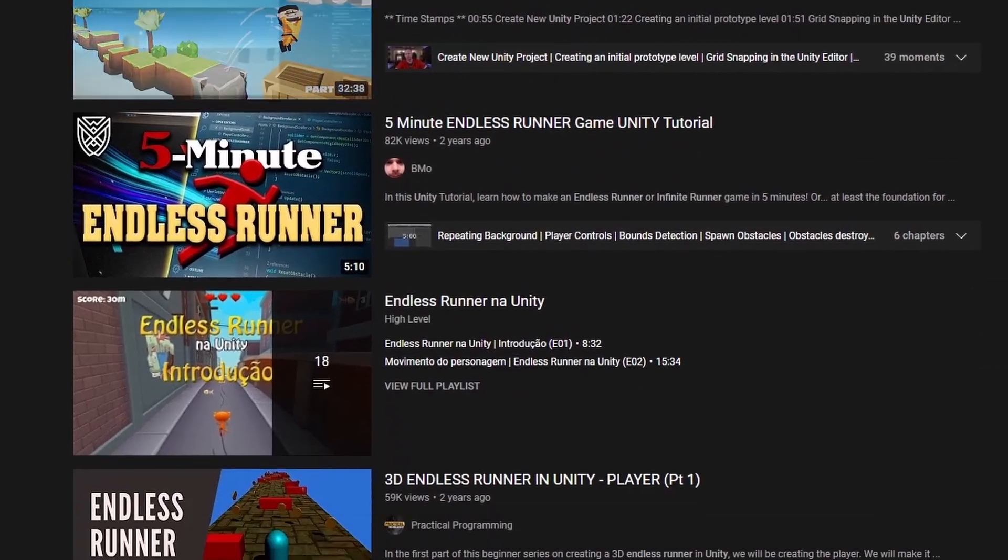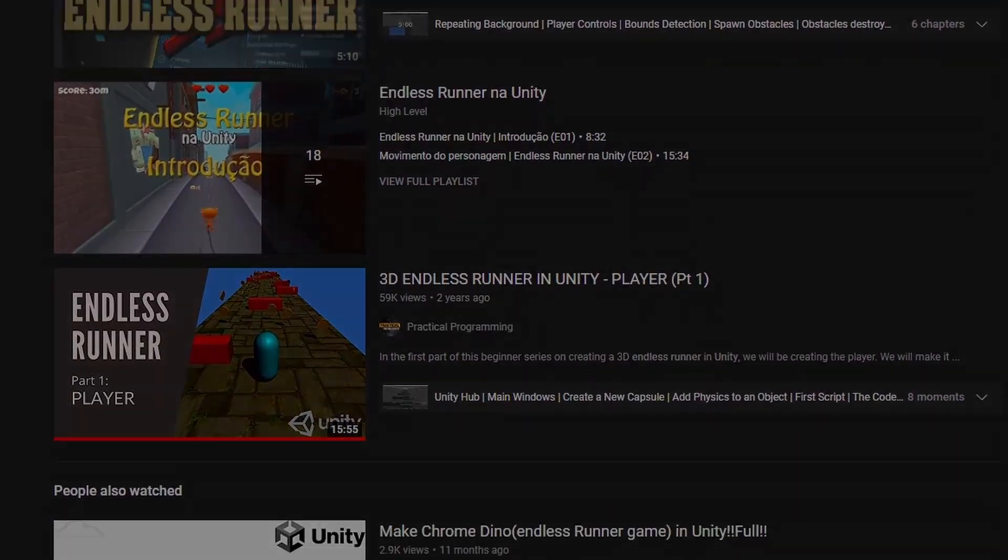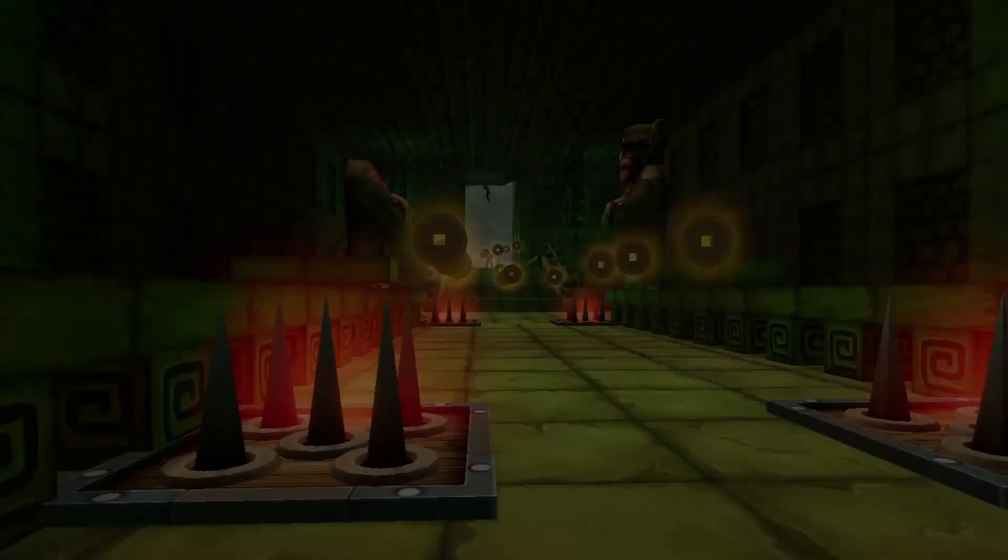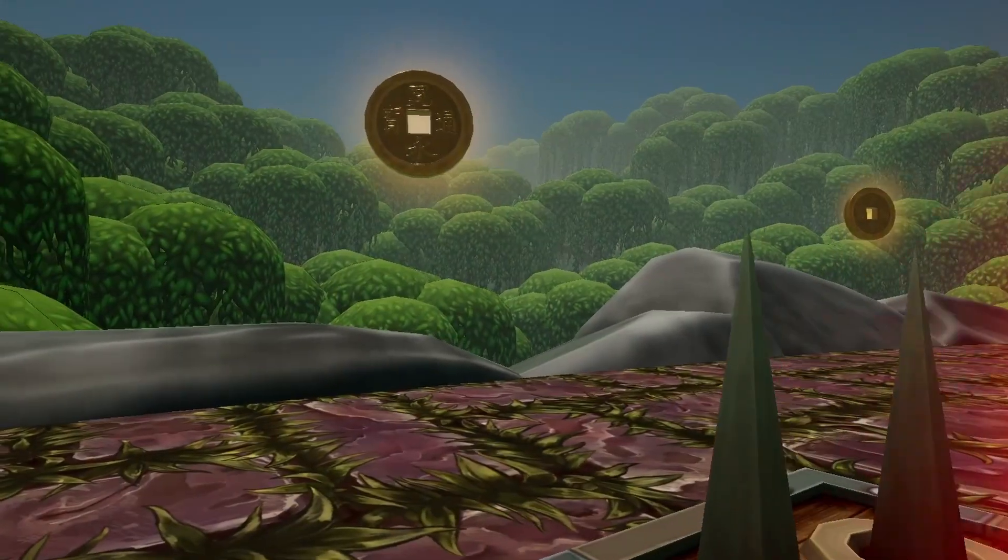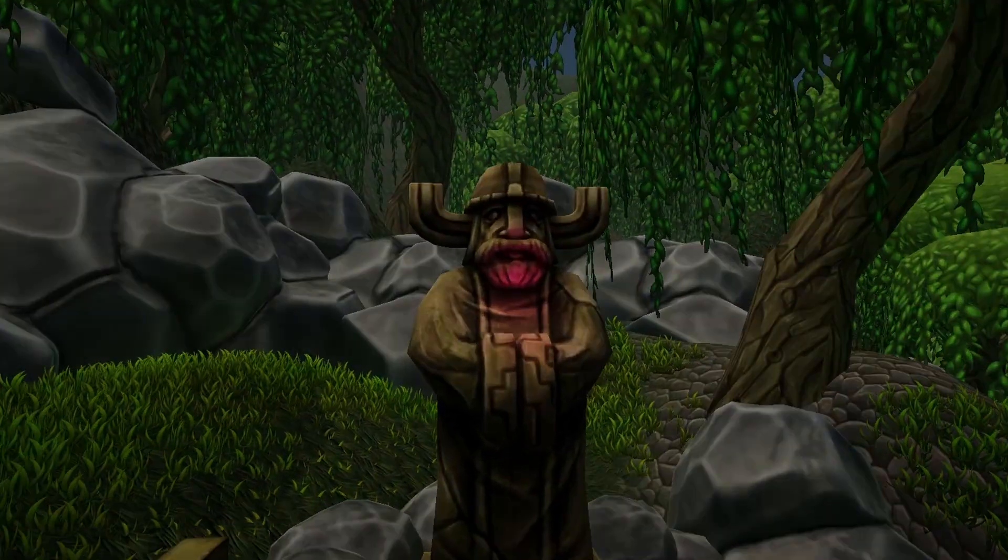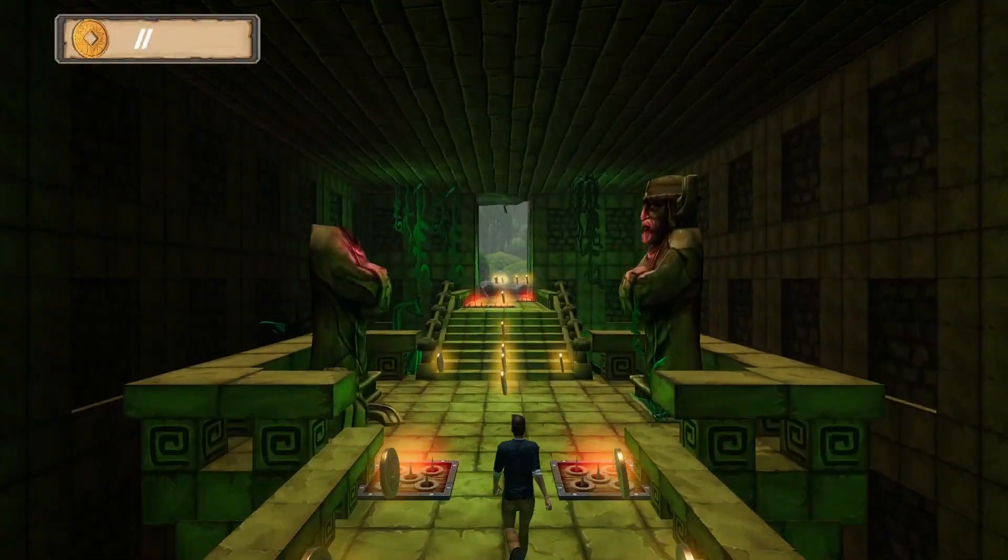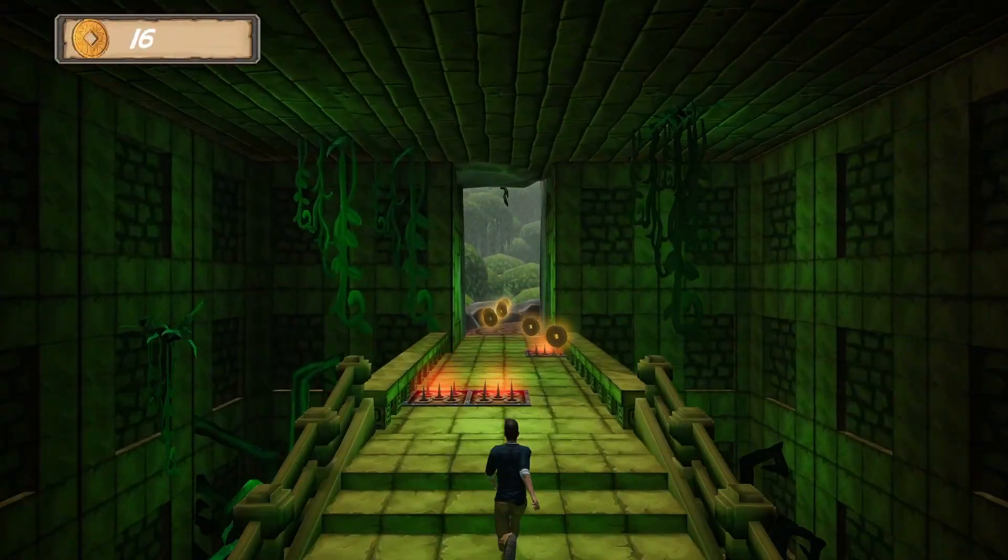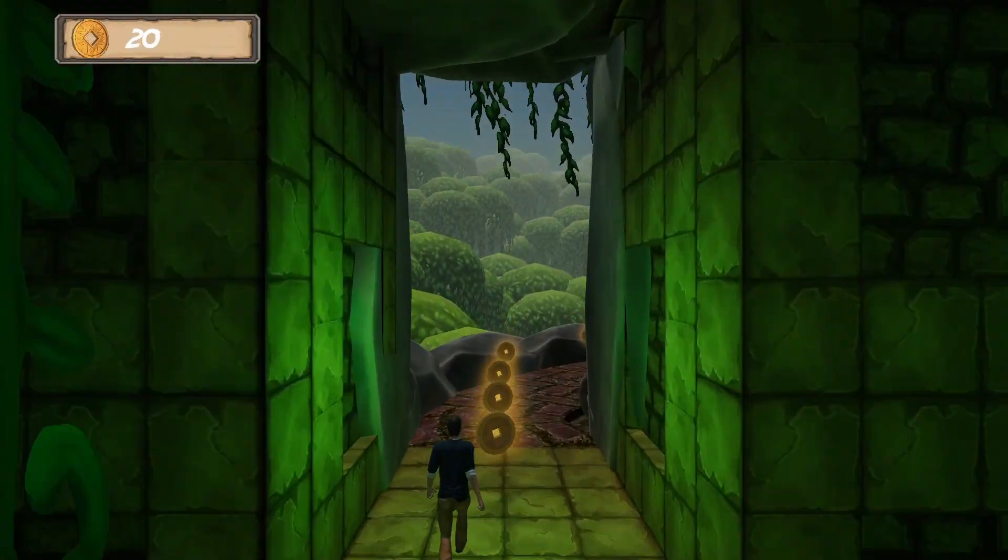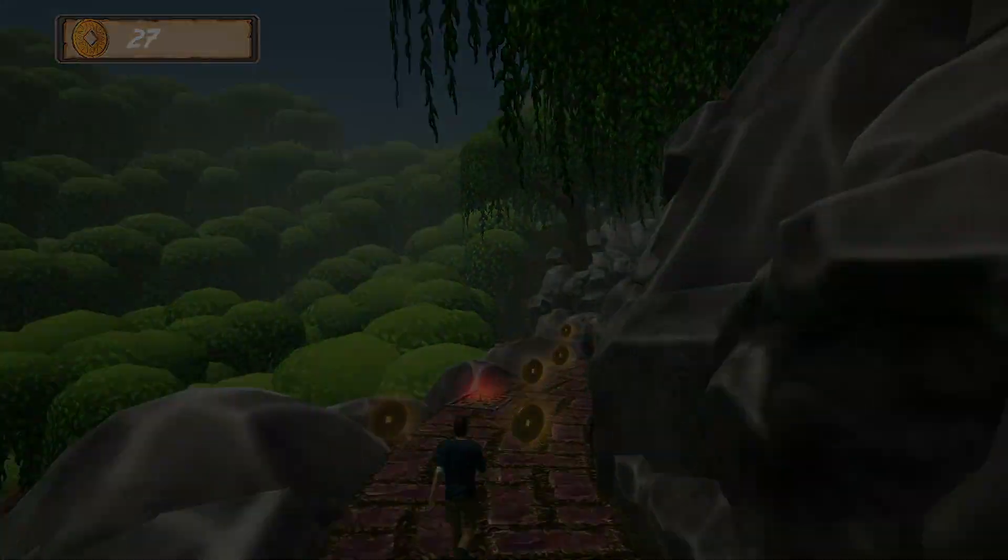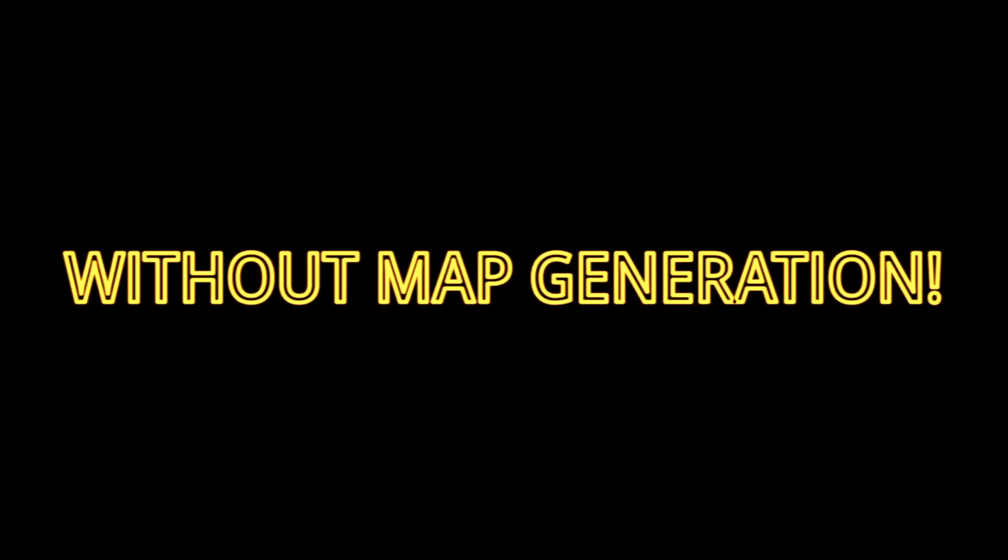They are called Endless Runners for a reason. But what if I told you, there is another way? Hi everyone, it's Bensa here and today I will explain how I made a truly endless Endless Runner without any map generation.